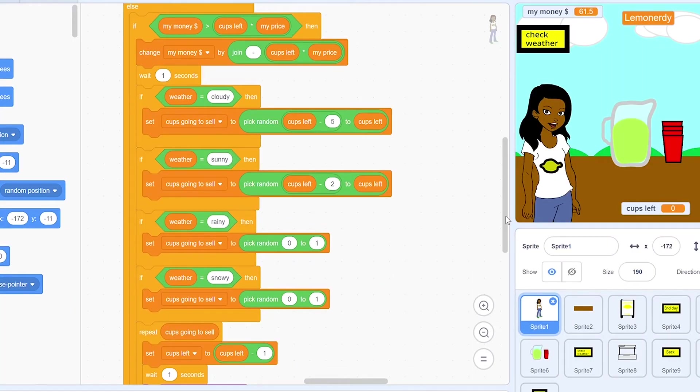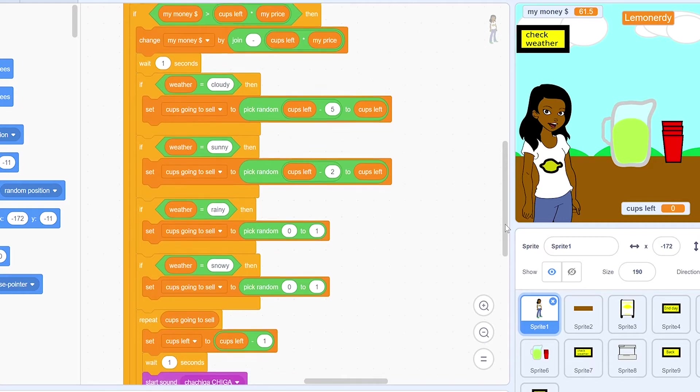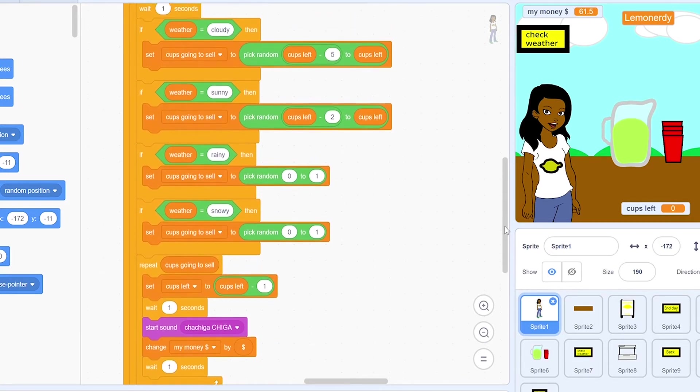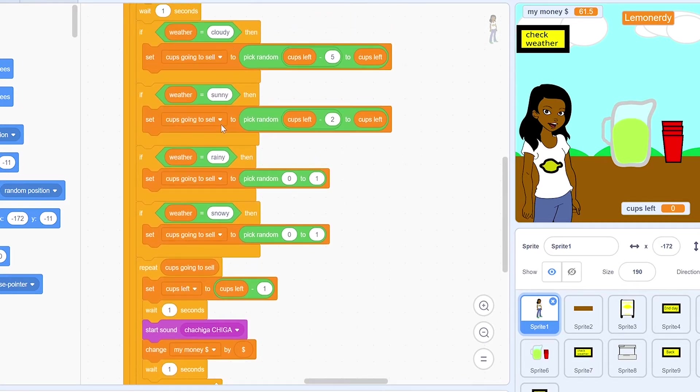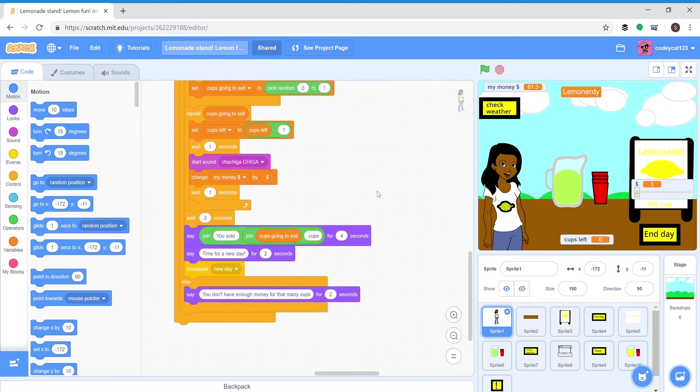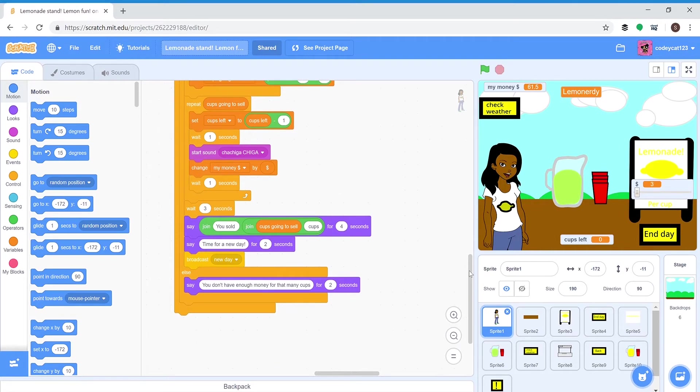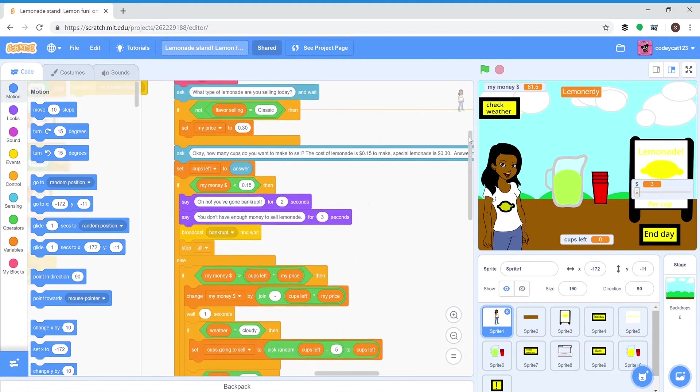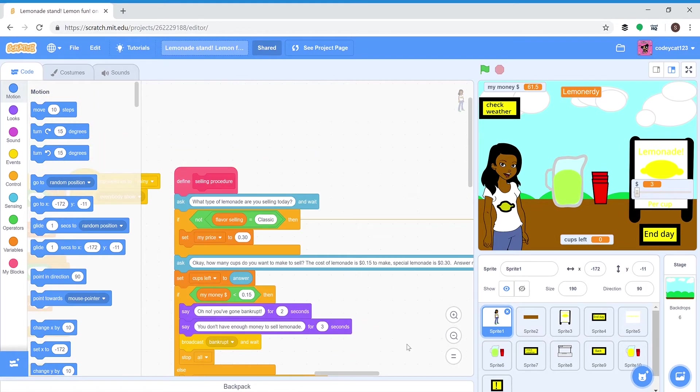This is how it calculates how much you have to pay and how much other people have to pay. Depending on the weather, which is cloudy, sunny, rainy, or snowy, it'll say how much of all your cups you're going to sell. Then each time one sells it makes the cha-ching sound that I recorded and adds to your money. So that's the selling procedure.